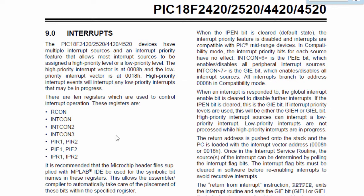A peripheral interrupt is an interrupt generated internally by the PIC microcontroller peripheral. This could be generated by the PIC analog-to-digital module, the USART module, the comparator, and so on.